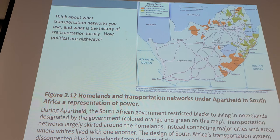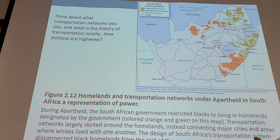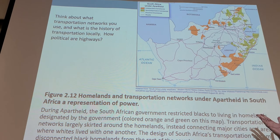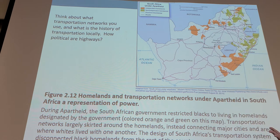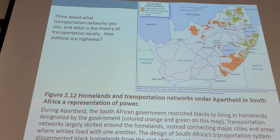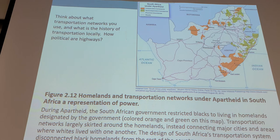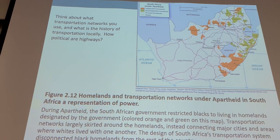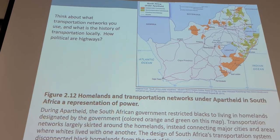There are all kinds of examples of transportation networks being used by the powerful. In apartheid South Africa, the road networks were basically connecting the wealthy white cities, going around what were called the homelands — where the actual African populations lived. These were the populations who worked most of the jobs, but it would be difficult for them to commute to places of employment because the roads were often routed around those areas. It wasn't serving local people, just the powerful.